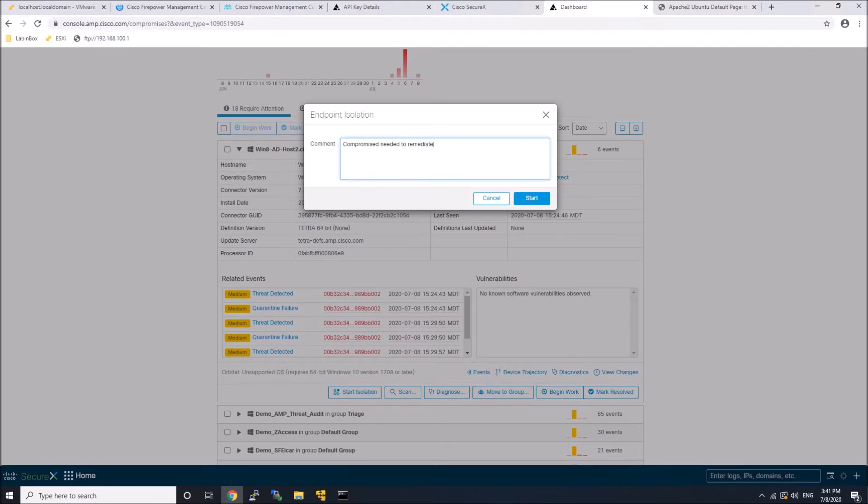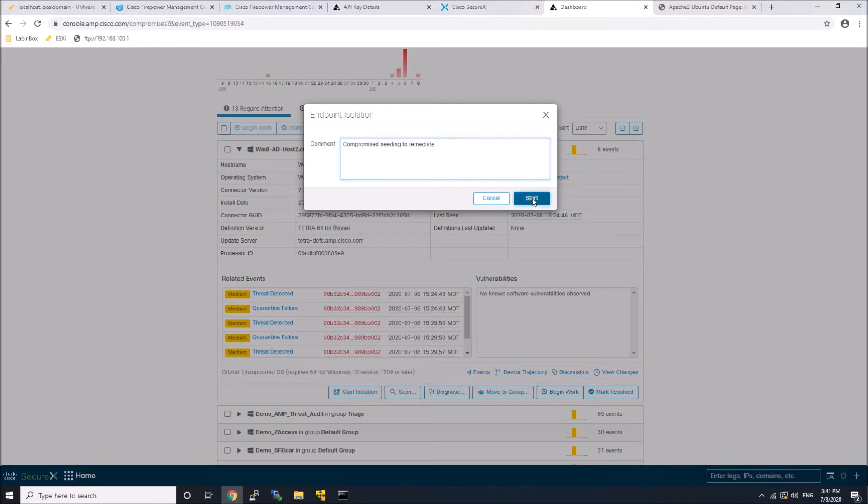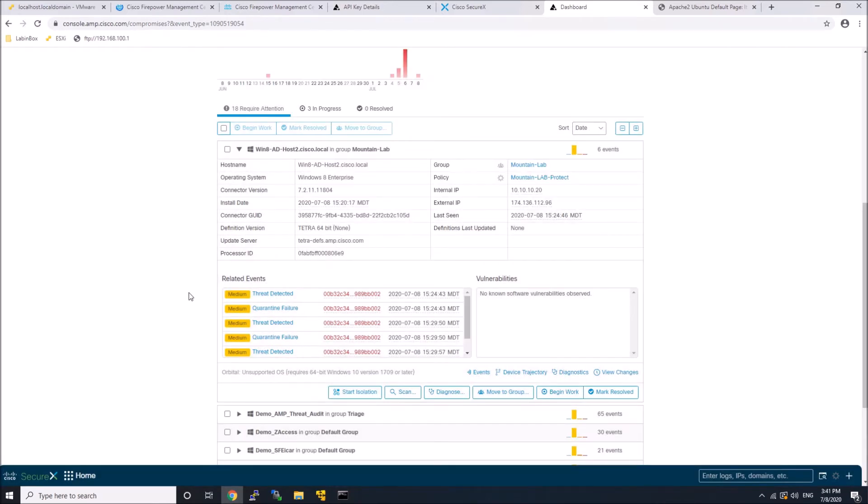But then I pivoted to Endpoint AMP. I might have reviewed the threat a little bit, and then isolated the host. So right there, what I did was it's isolating.